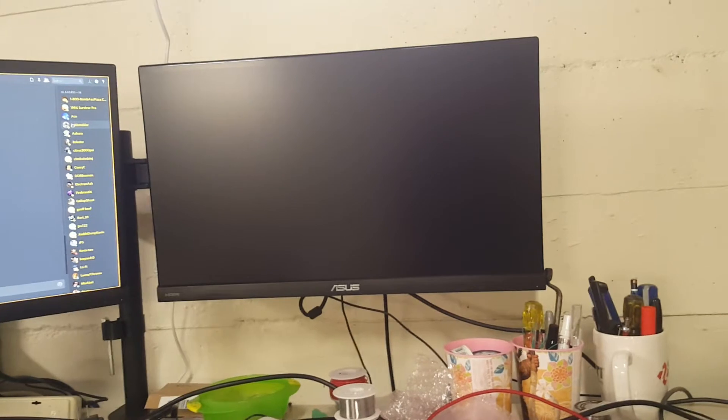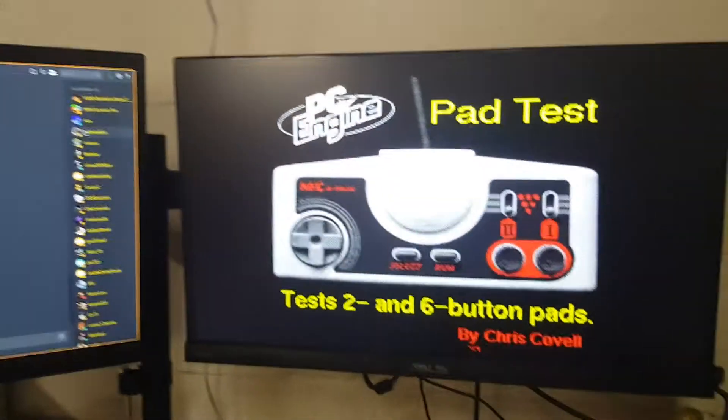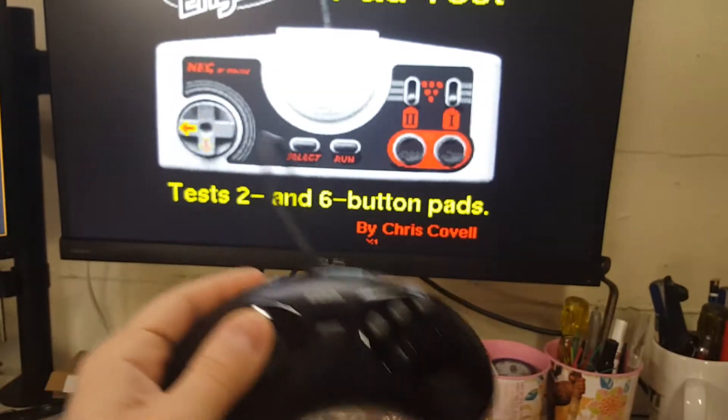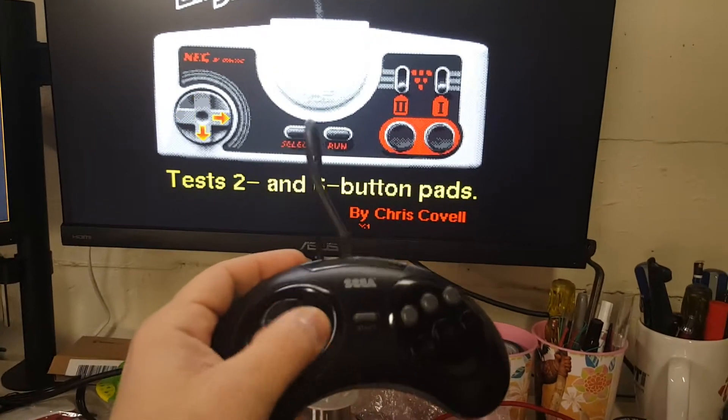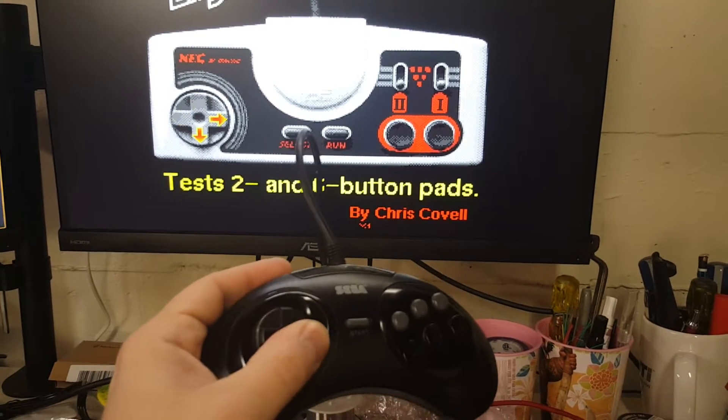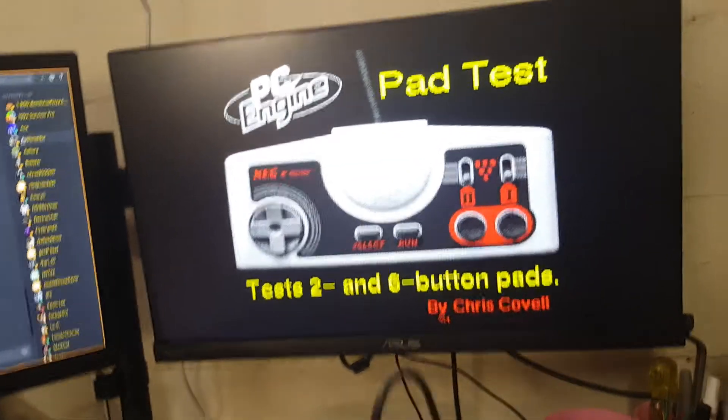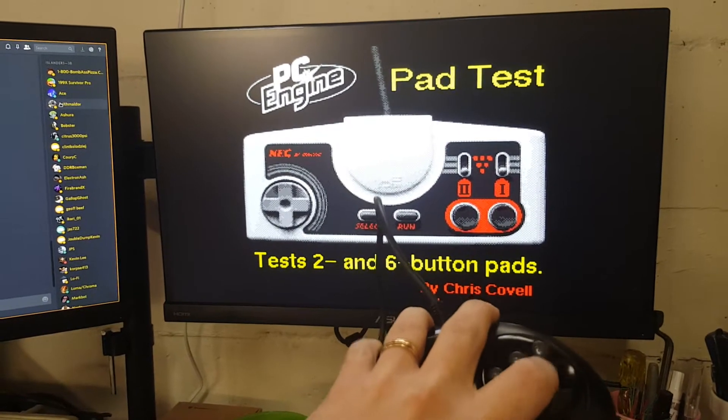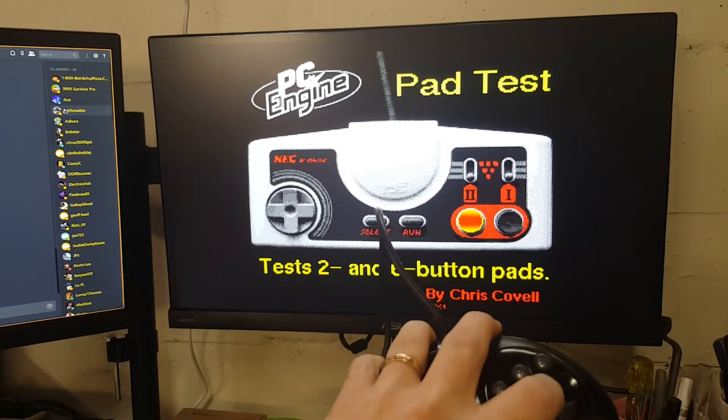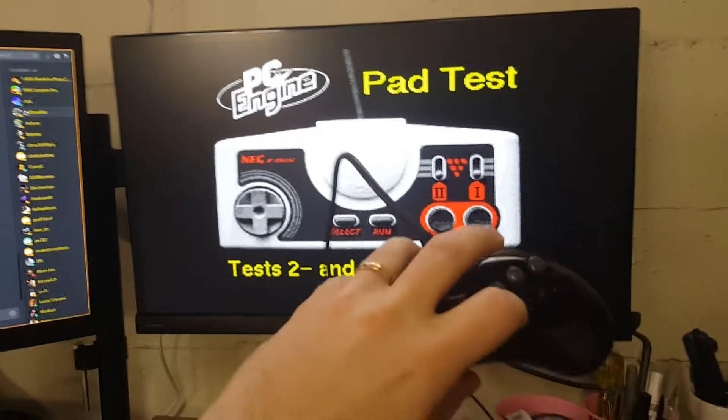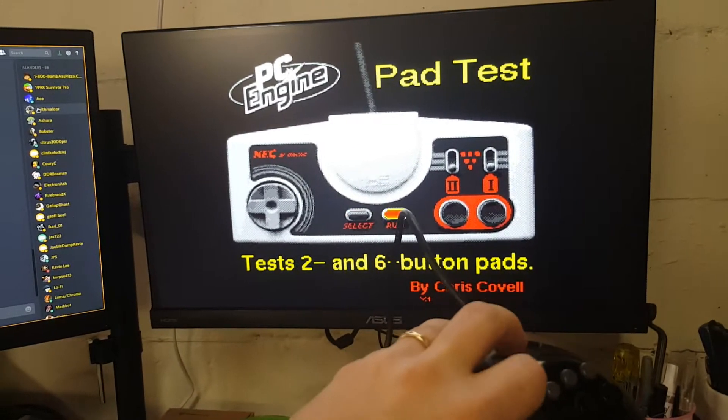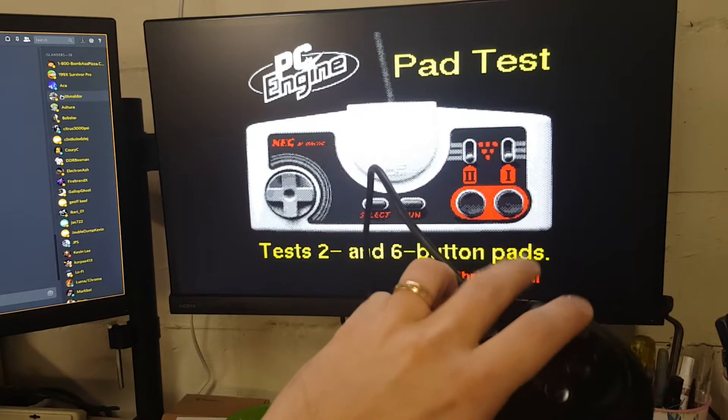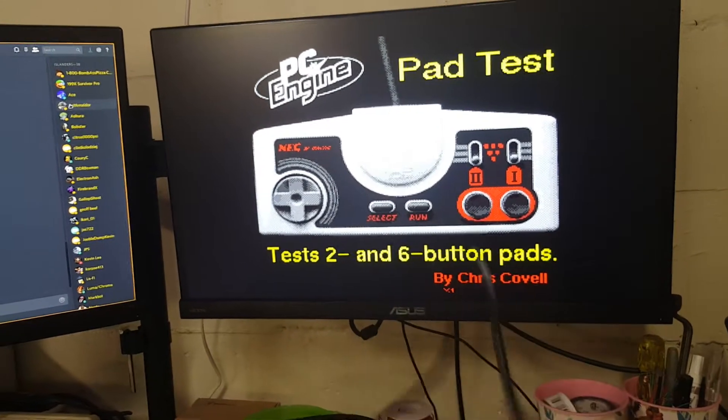I really need a phone stand, but you'll get the idea. So obviously that's doing what it says, and A is select, start is run, and then these guys don't do anything. And there's the mode button too, it doesn't do anything.